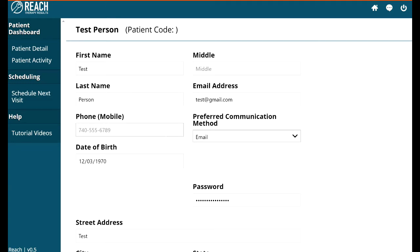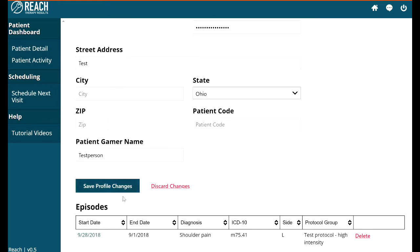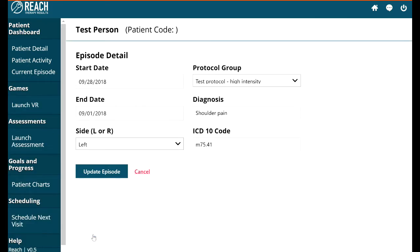I'm going to show you how to launch the virtual reality games from the menu. As you recall from the last video, once you're in your patient detail information, you can scroll all the way down to the bottom of the page and find the episodes. Click on the most recent episode and that will bring you to the episode detail screen, where you can see on the left 'Launch VR'. Click on that and it'll bring up a screen that says 'Put on your headset.'